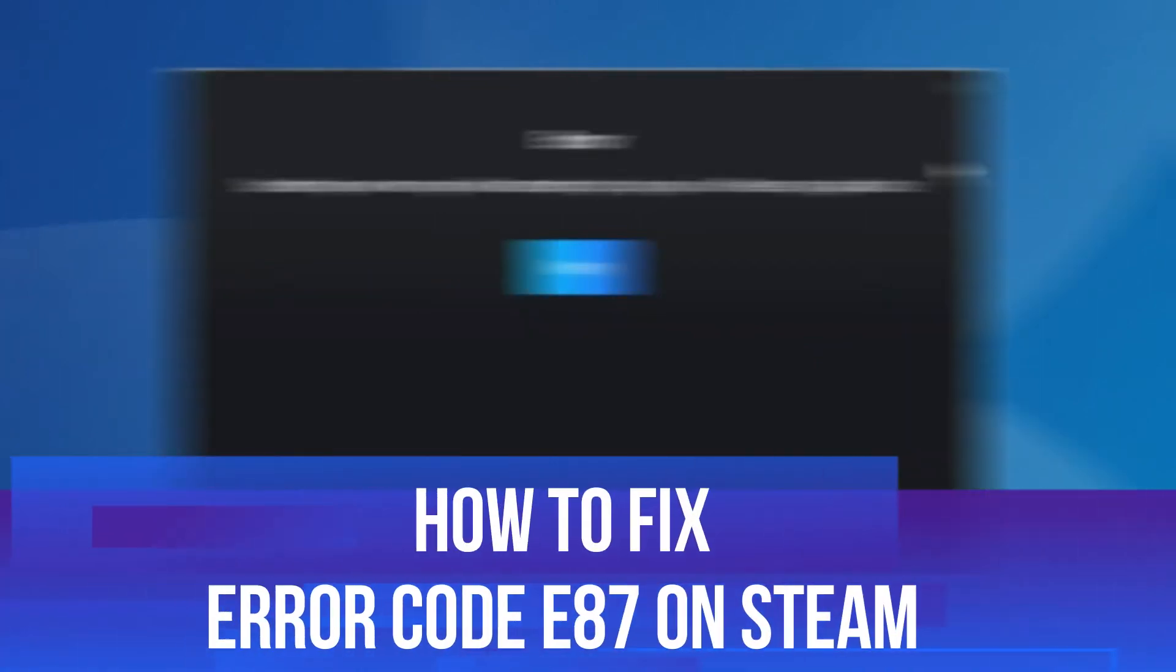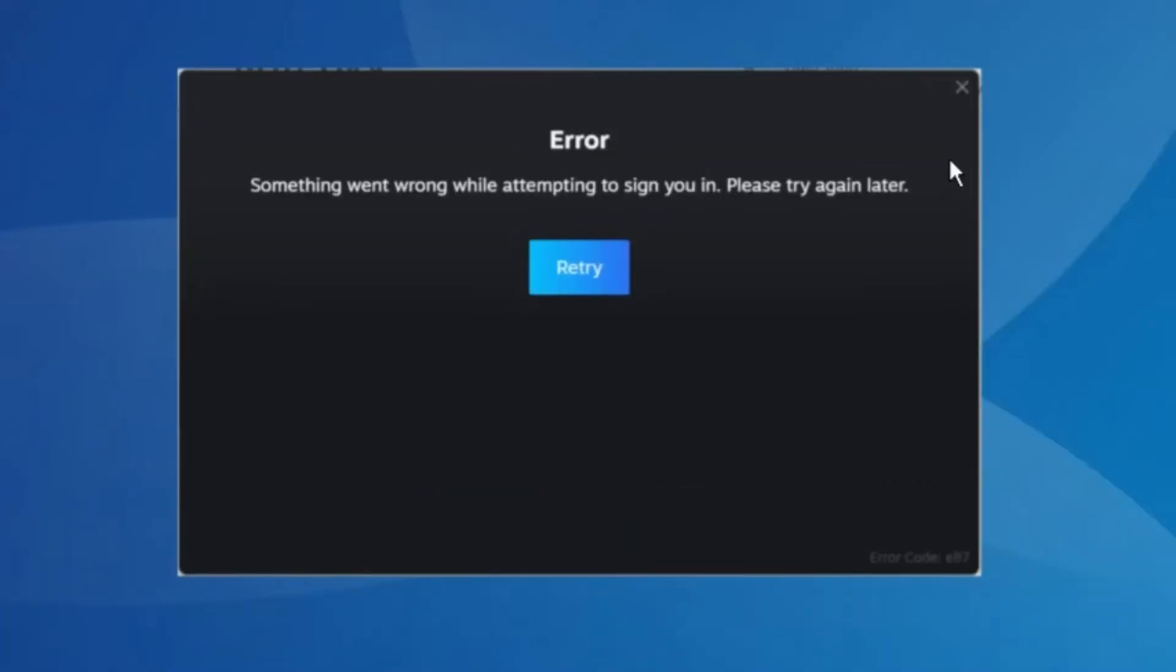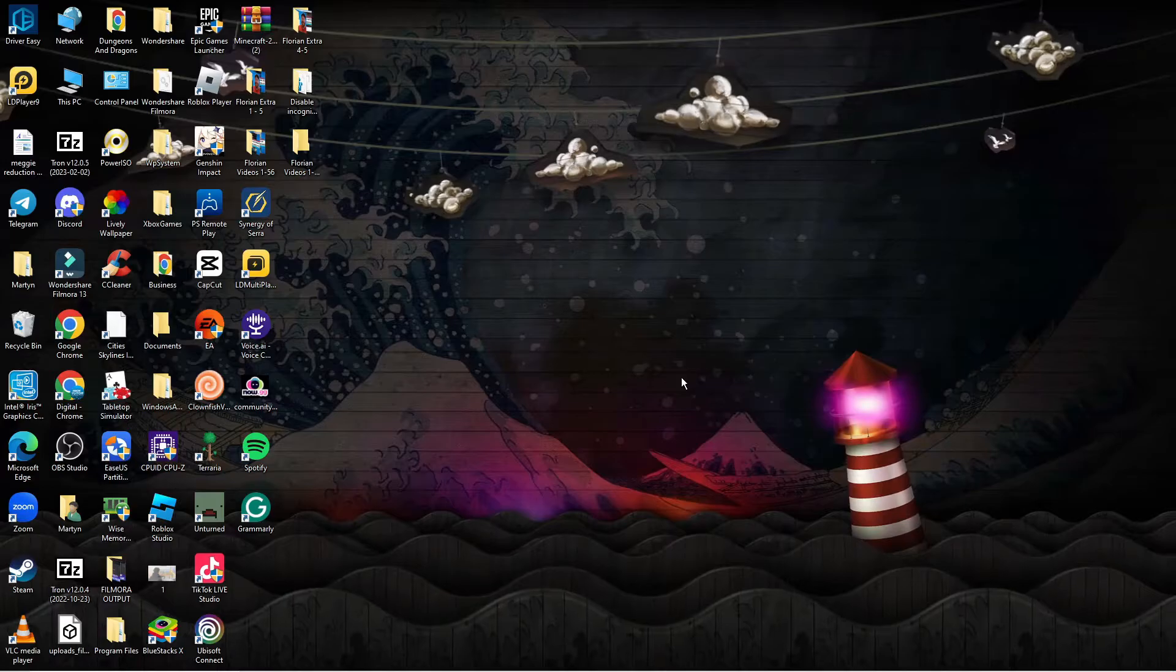In this video I will show you how to fix error code E87 on Steam. So if you are trying to open up Steam, sign in and you're getting an error message like this with the error code down here of E87, follow along with me for some steps to fix this problem.